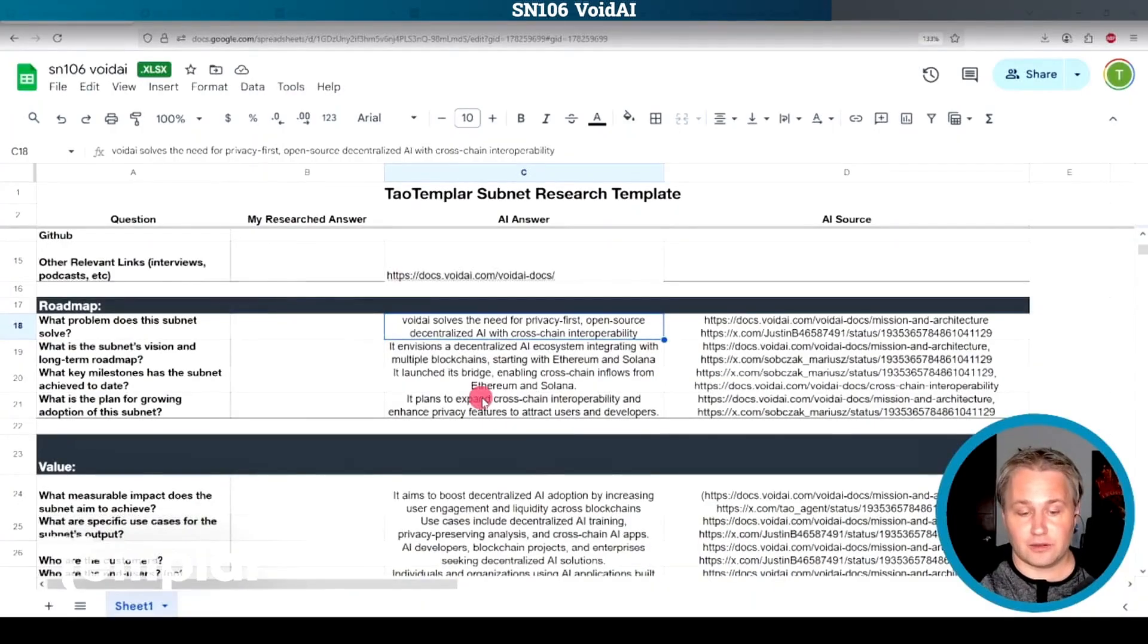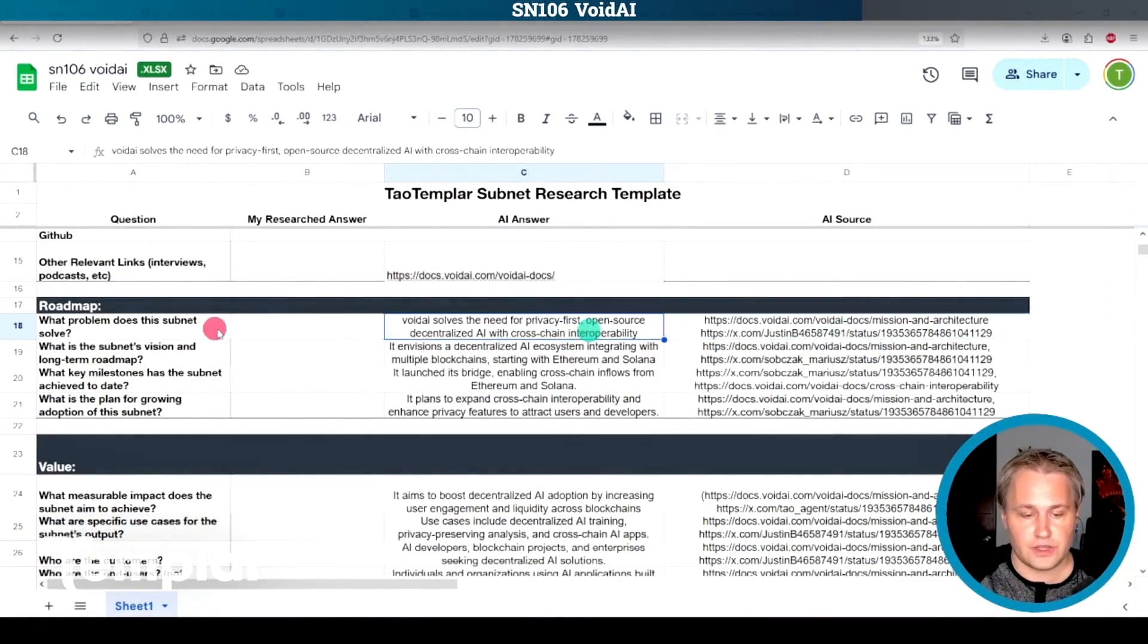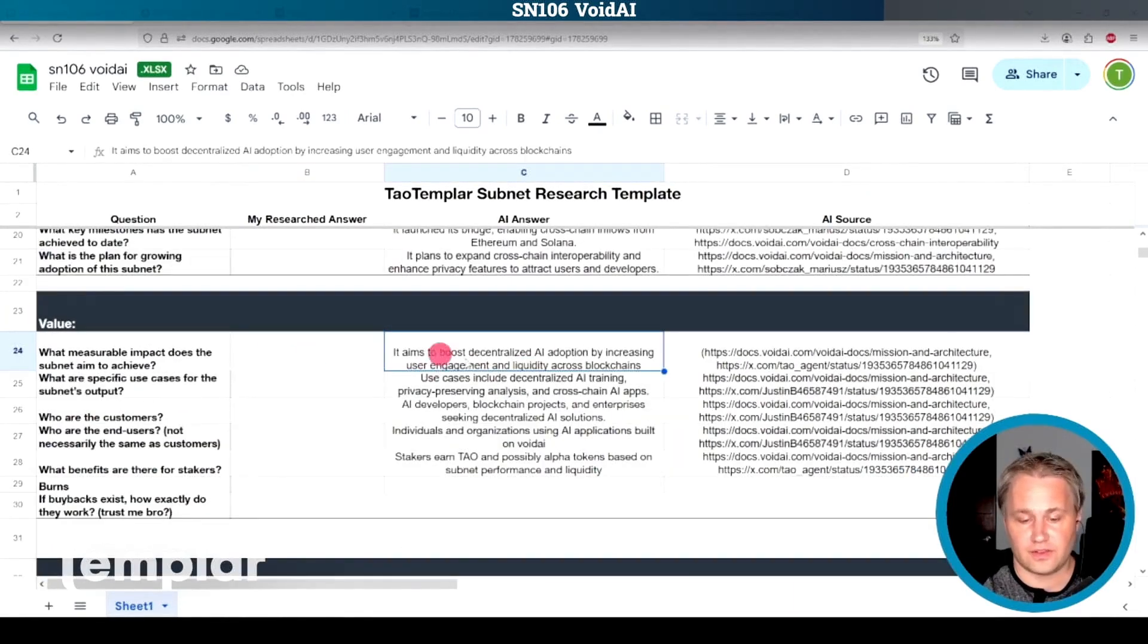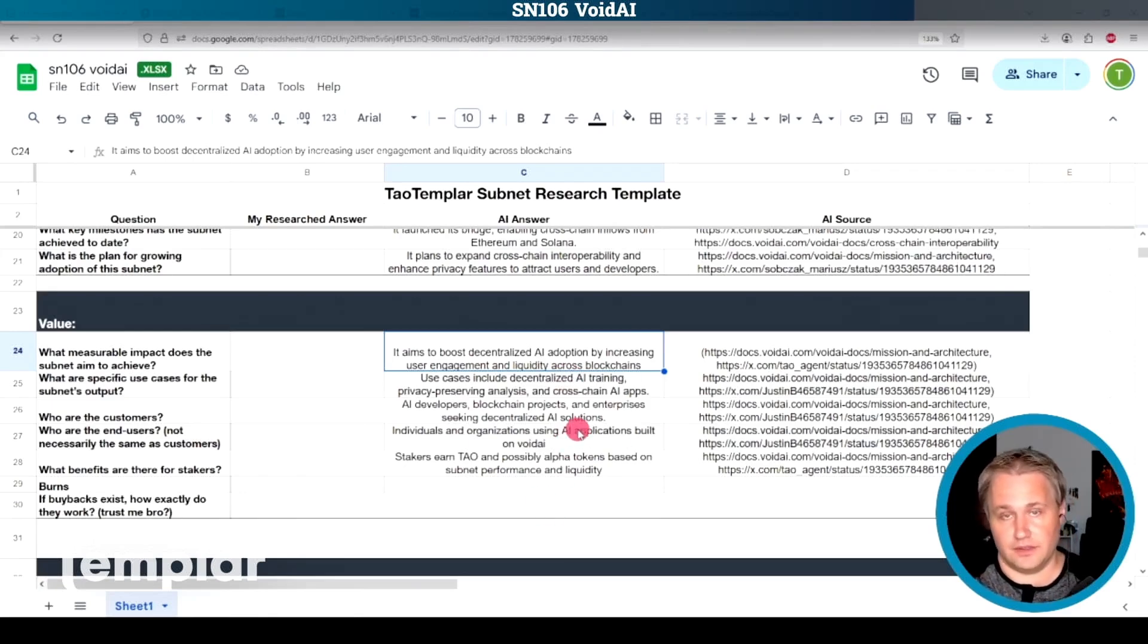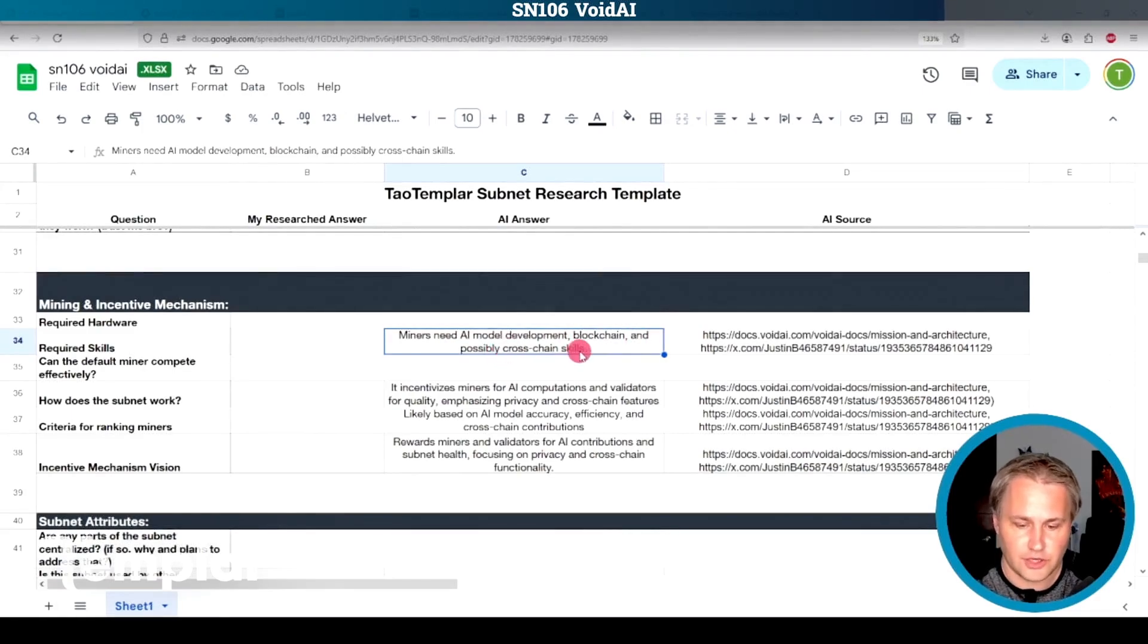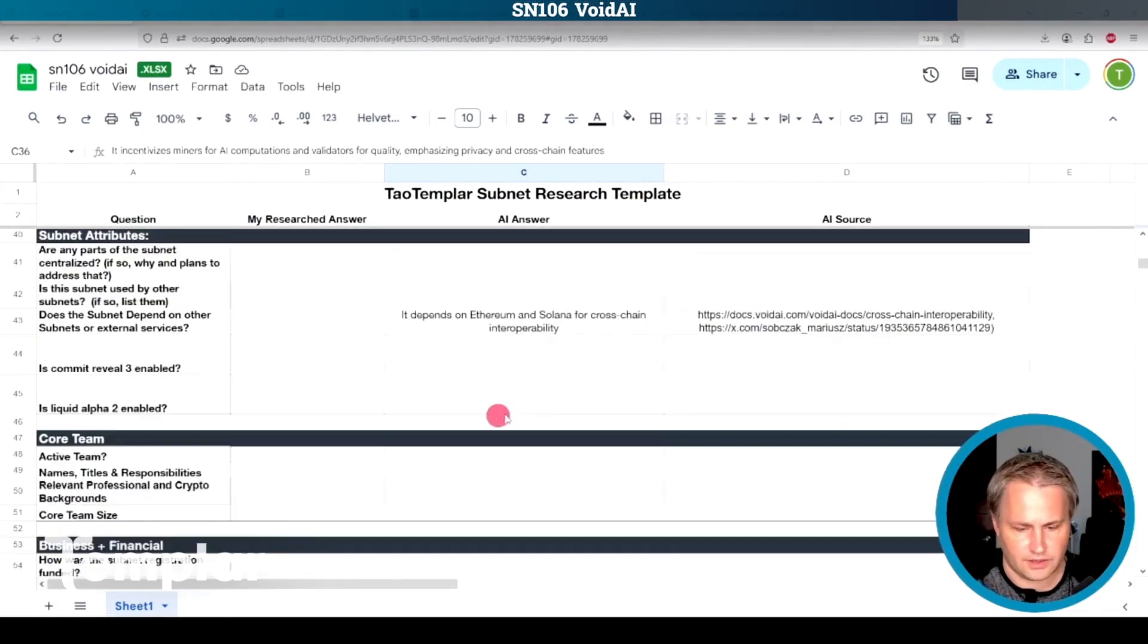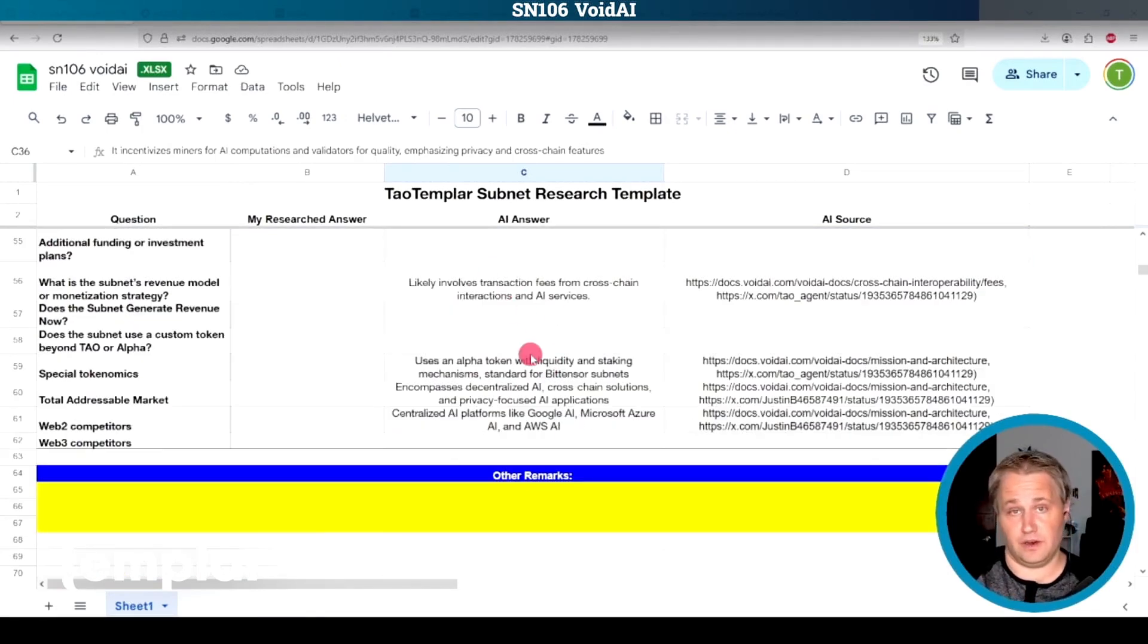Let's take a look at some of these AI generated answers here. What I do is I copy the AI answer to this column here and the source that it used. And then if I want to override an answer, I'll put in my own human answer here. It says here that it aims to increase liquidity across blockchains. I guess that's the goal, to basically create a bridge. Some of these answers are not so good. Miners need AI model development, blockchain, and possibly cross-chain skills. I'm just not getting really good answers on a lot of these questions because there is no GitHub.